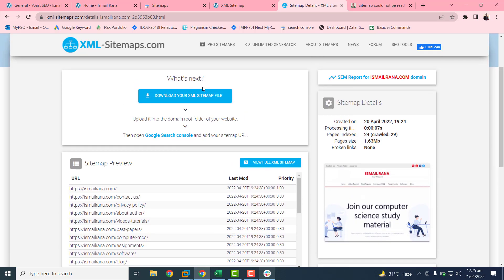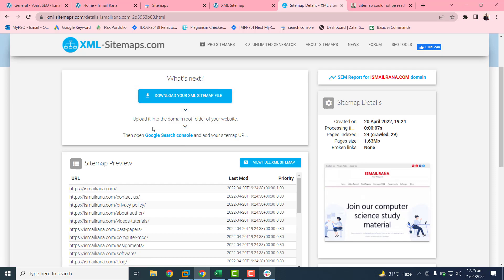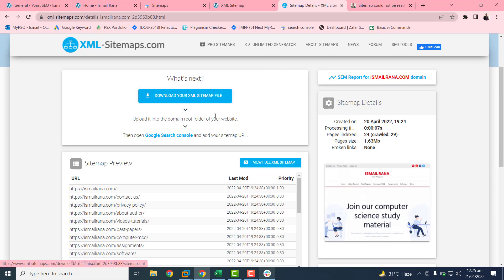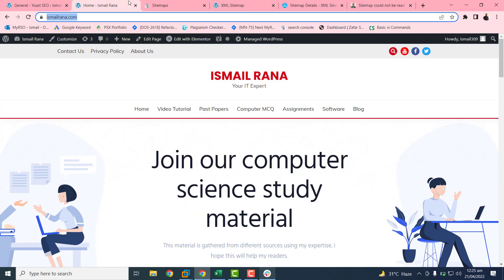But you don't want to do this manually. This tool requires some technical knowledge. You have to upload this XML file to your root directory. That's why I prefer to use Yoast SEO tool. You don't need any technical knowledge. Just follow the steps that I followed.